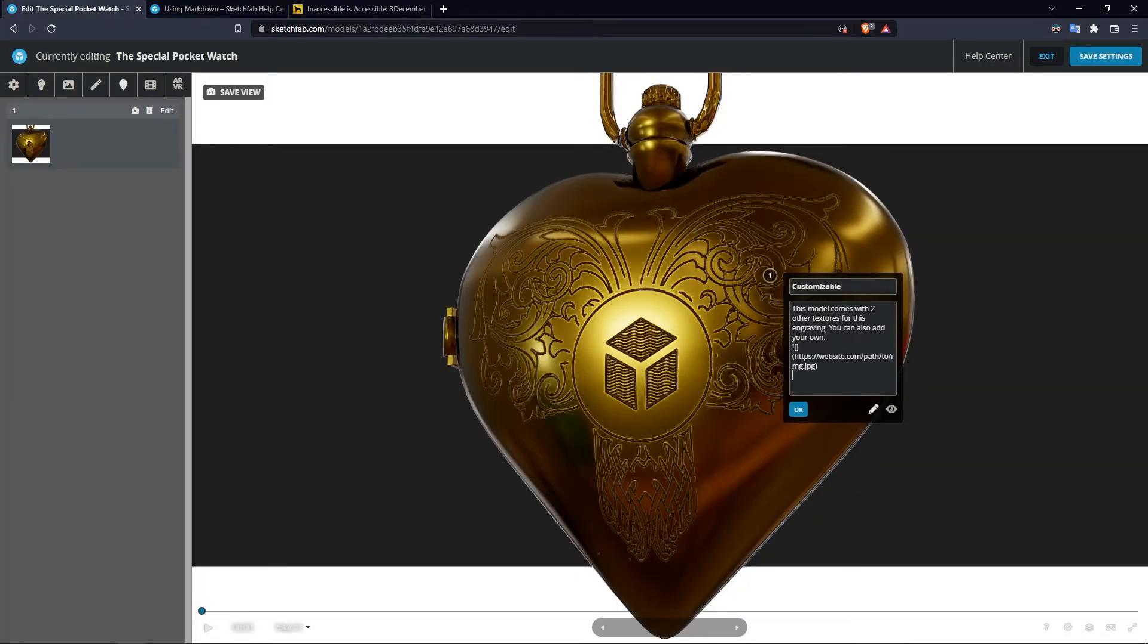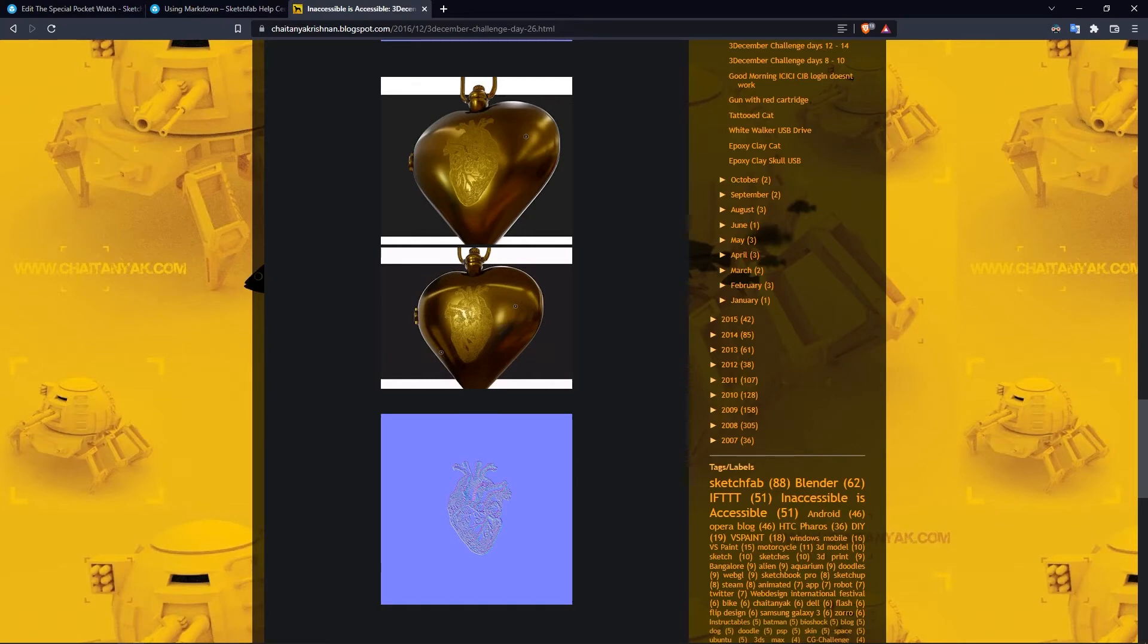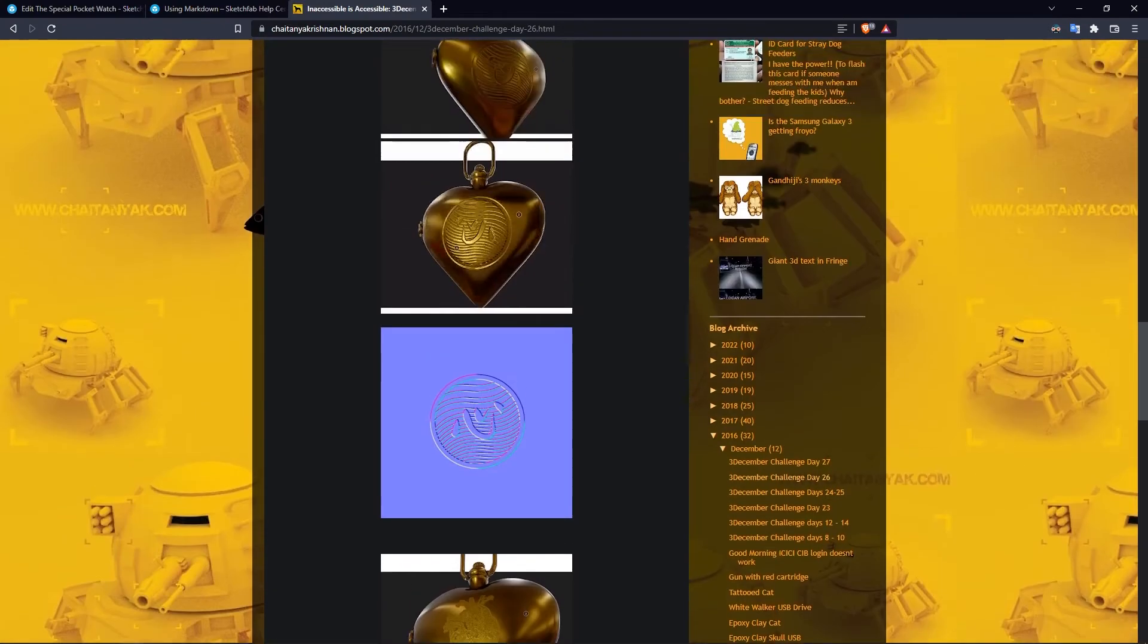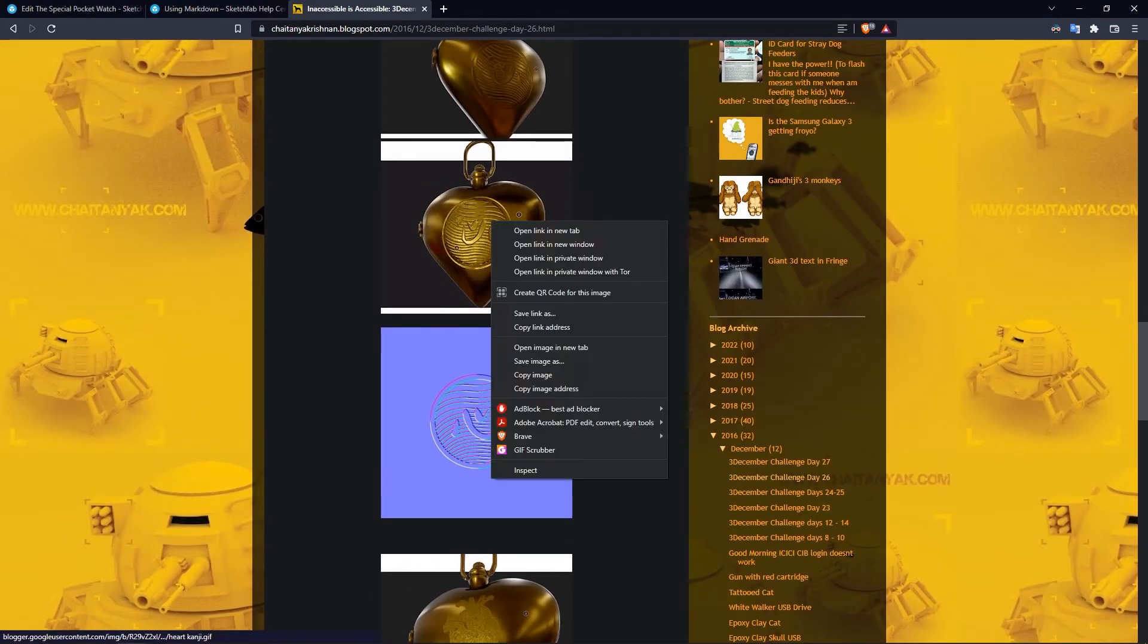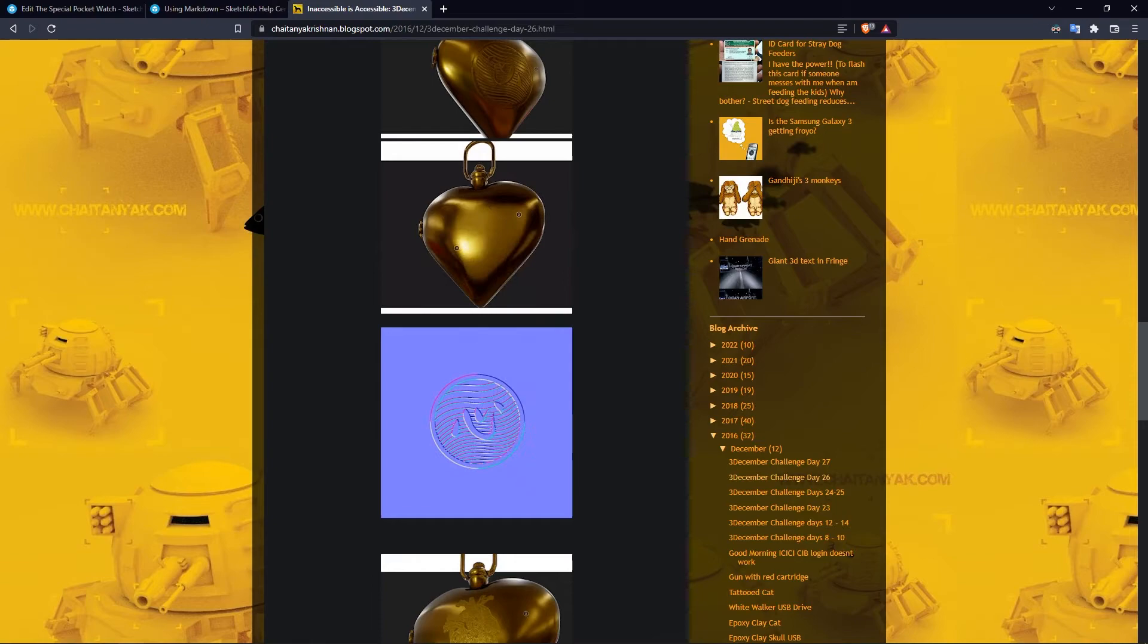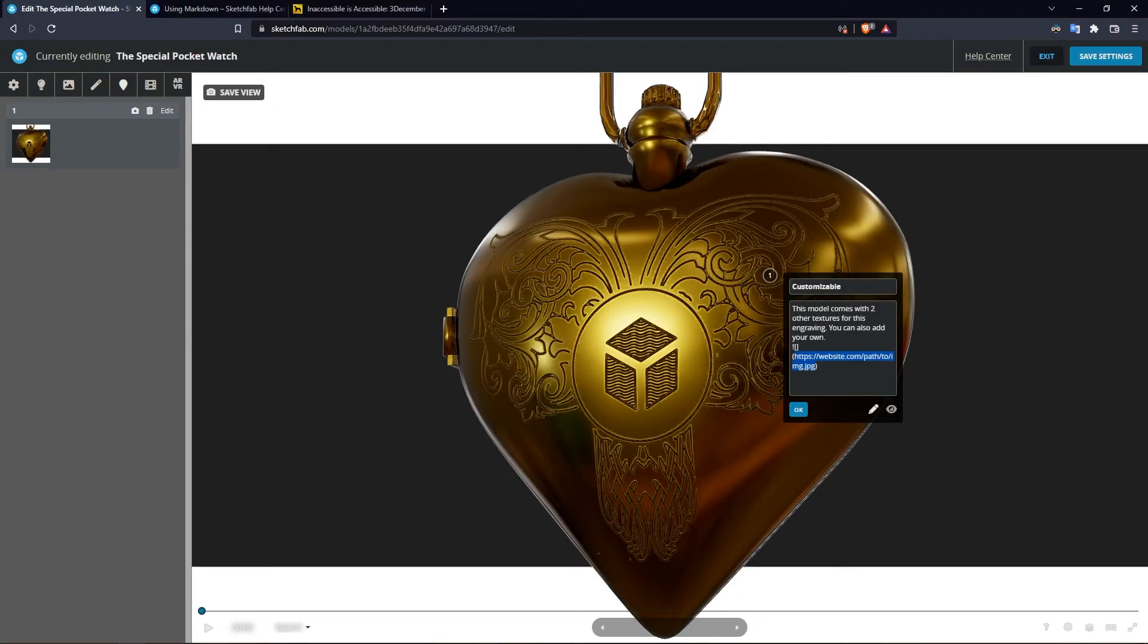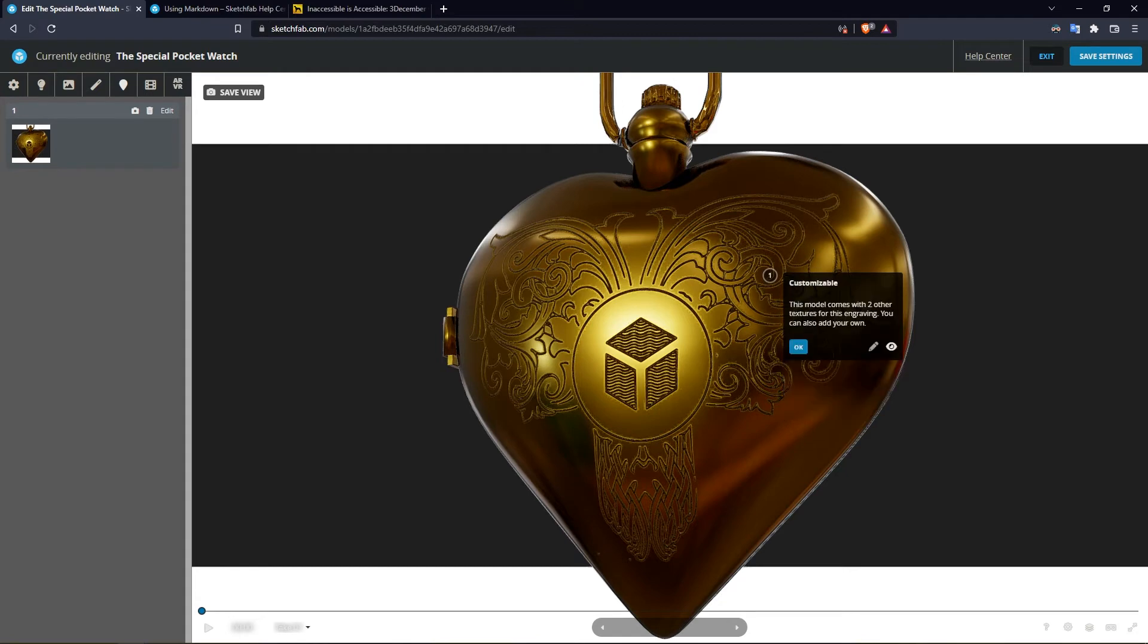Now this needs to be replaced with a link to an image, so I'm going to put this one. I'll copy this image address, paste it here, and preview it.